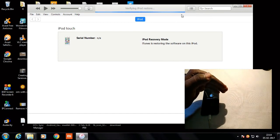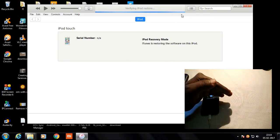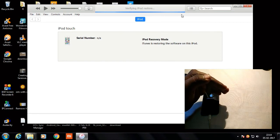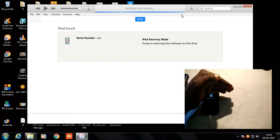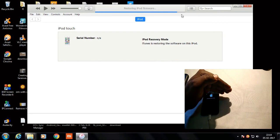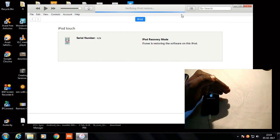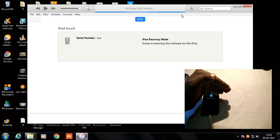It looks like there's about 8 to 10 percent remaining. Now it's at 95 percent done — just 5 percent remaining.